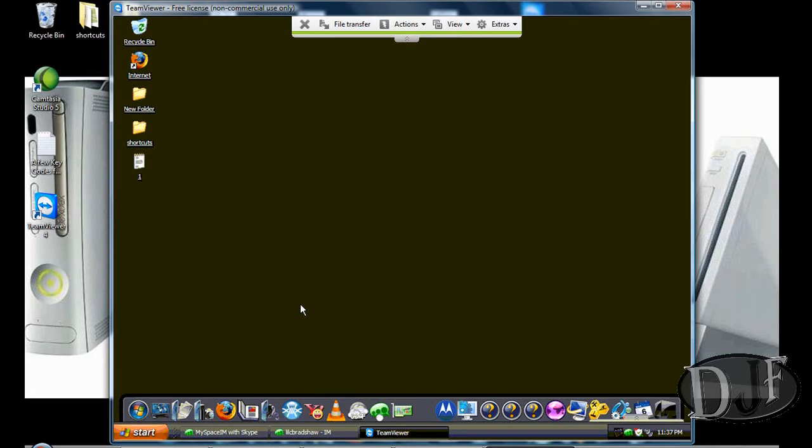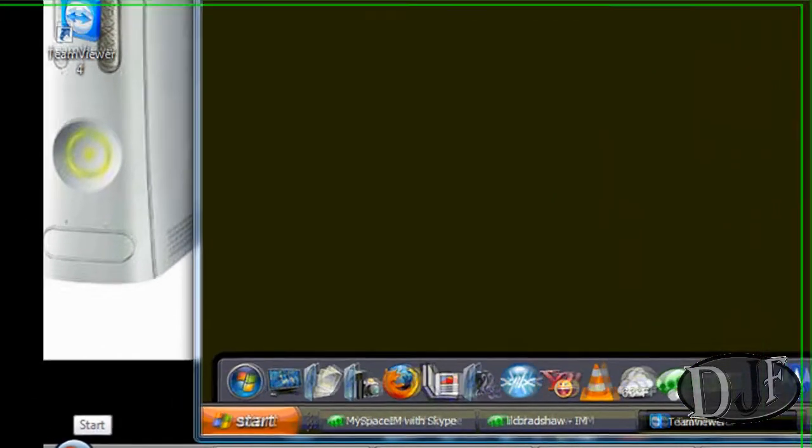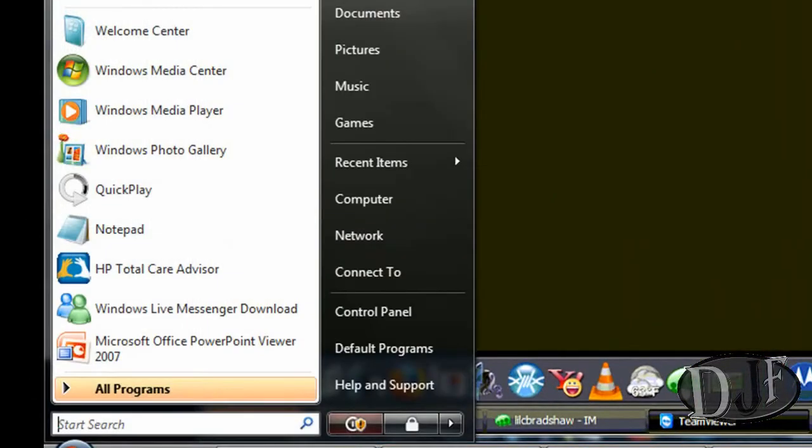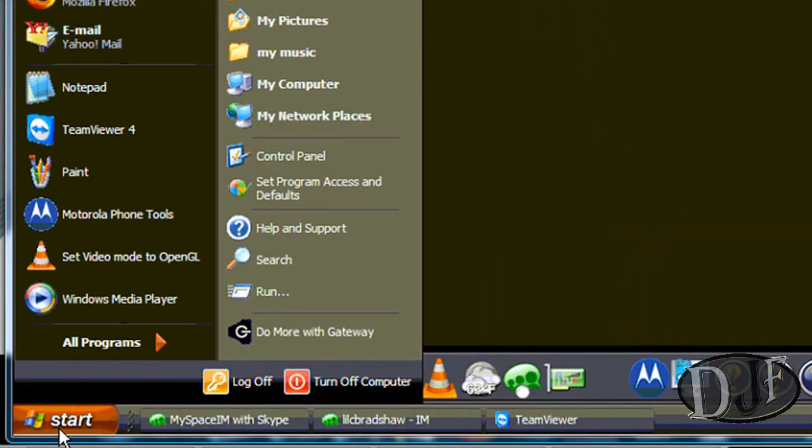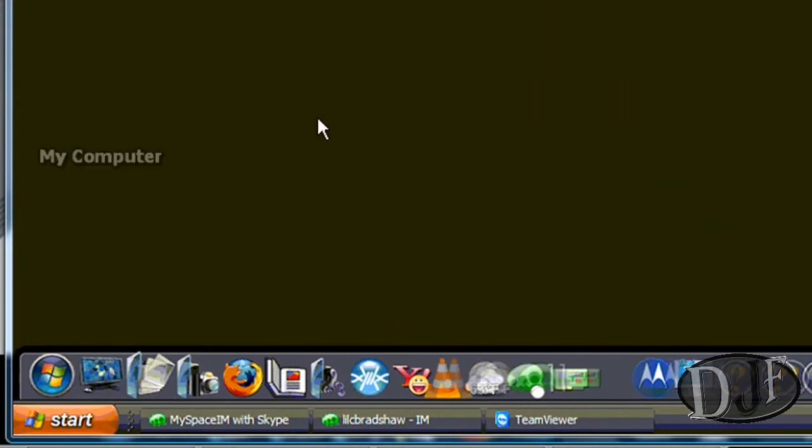Now, this is XP that I got running on the other computer. And the computer I have is Vista, as you can see right there, that's Vista. And this right here is the XP machine. See? And that's pretty much how you can do it.